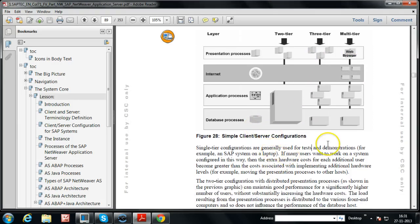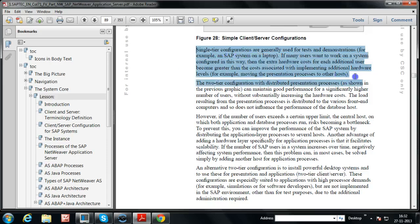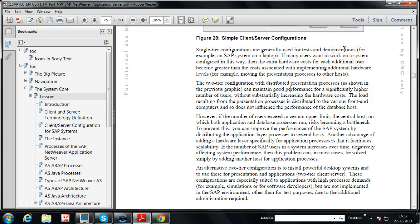This covers client-server configurations in the SAP system. Single-tier configurations are generally used for tests and demonstrations — for example, an SAP system on a laptop. If you are planning to learn SAP software, like SAP basis administration, you can install all processes on a single system for testing or demonstration purposes.